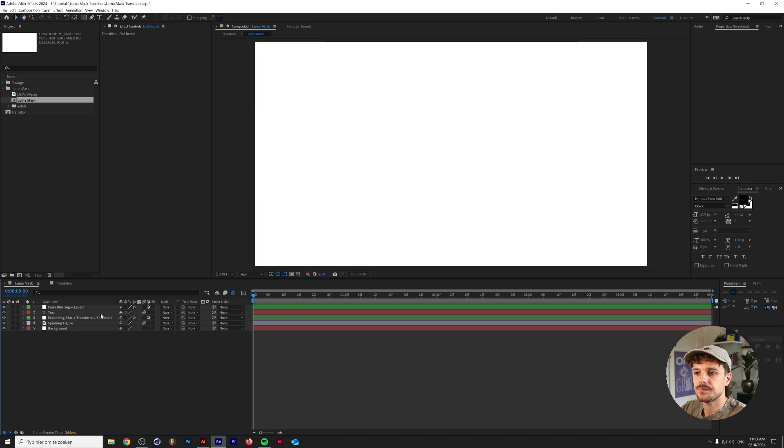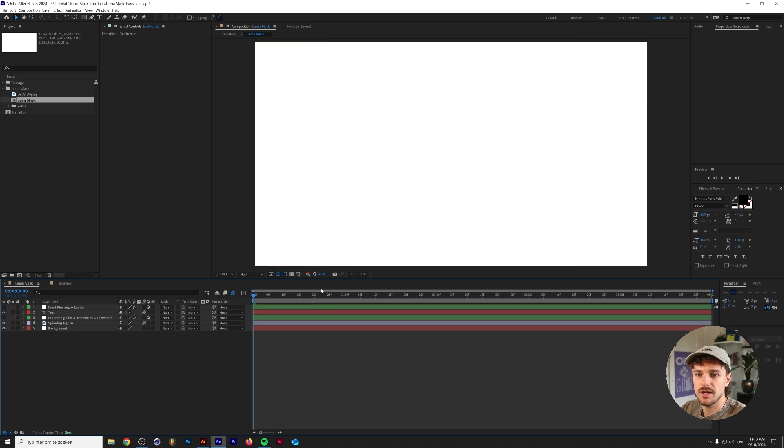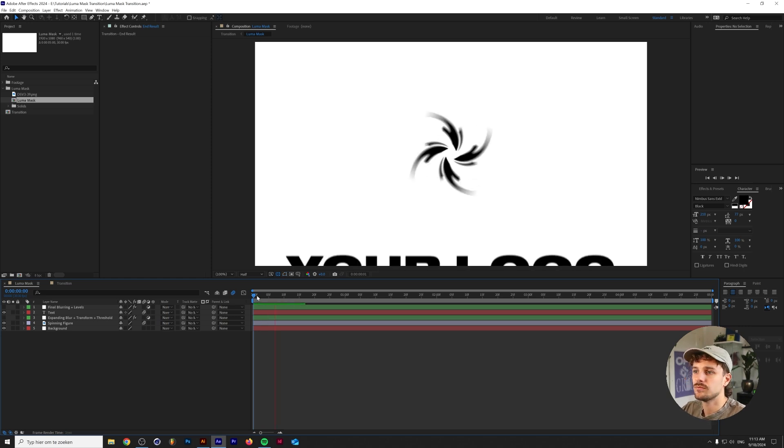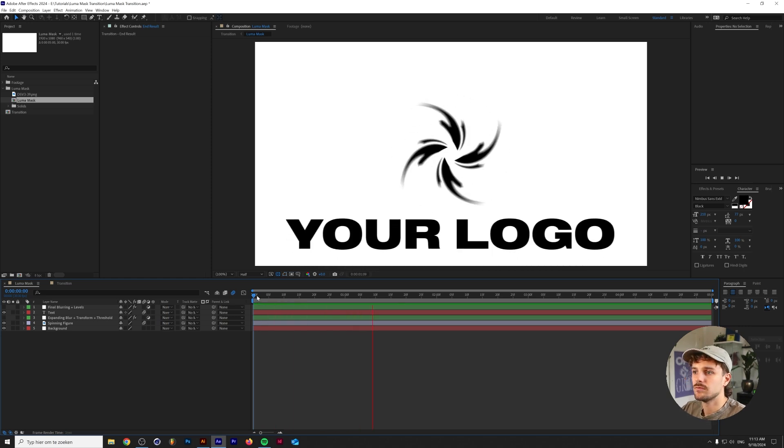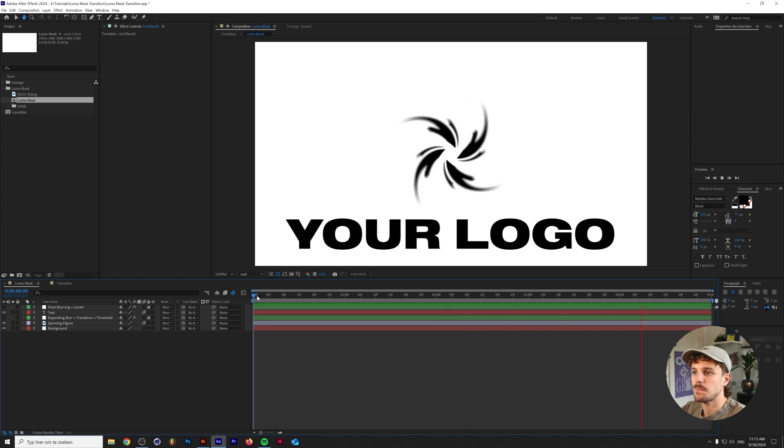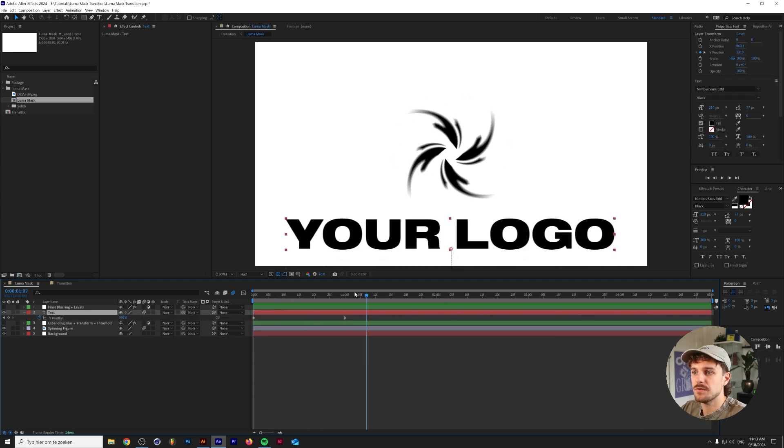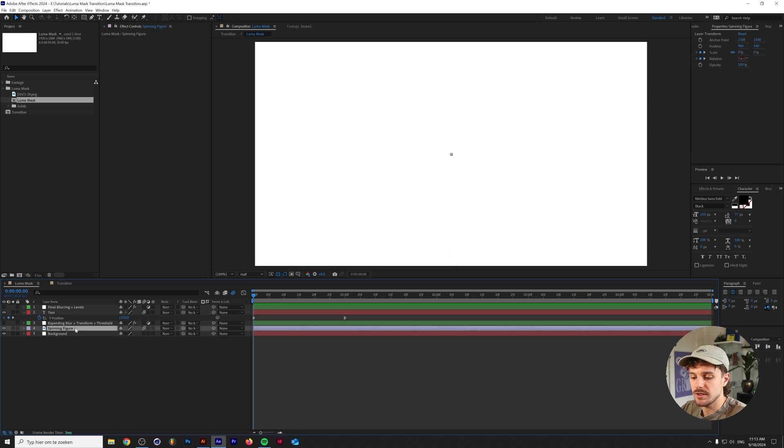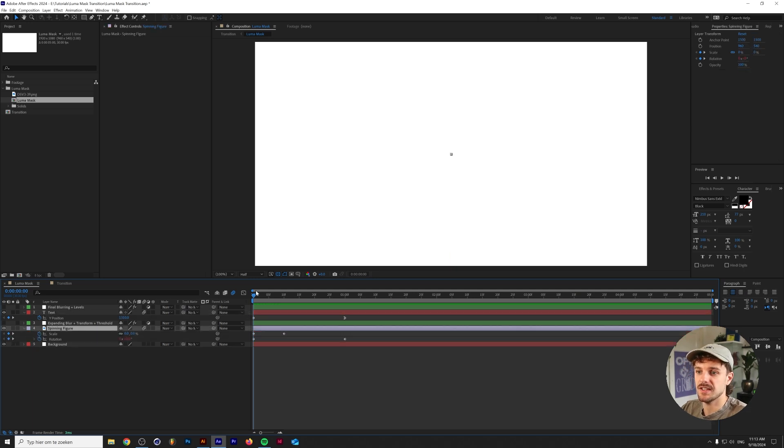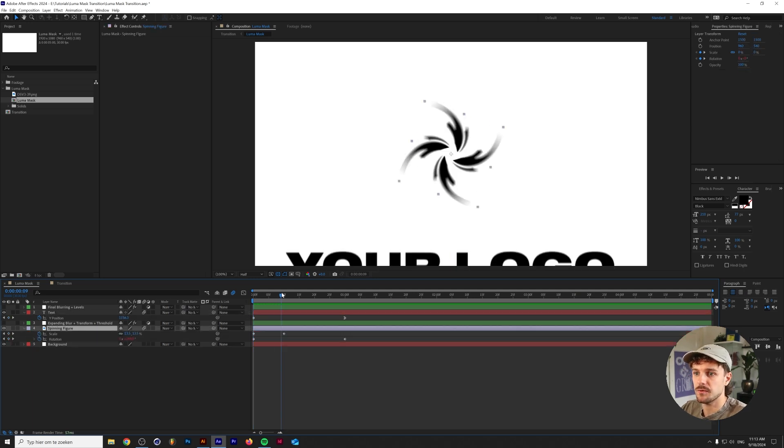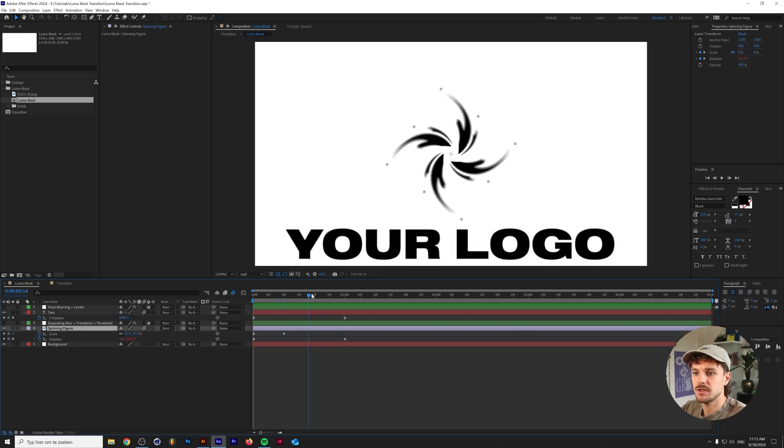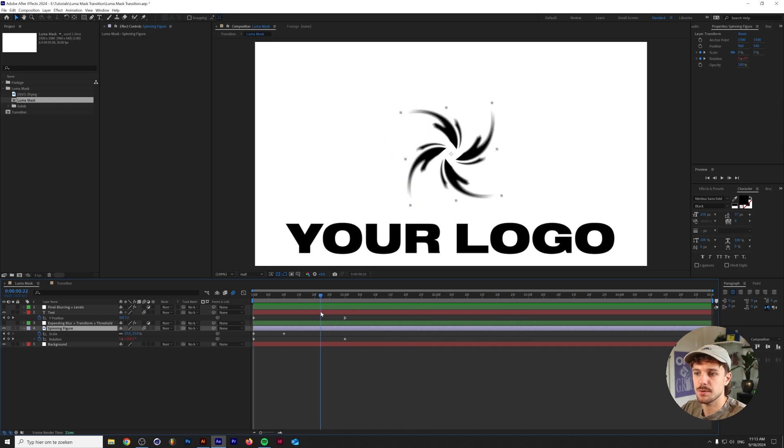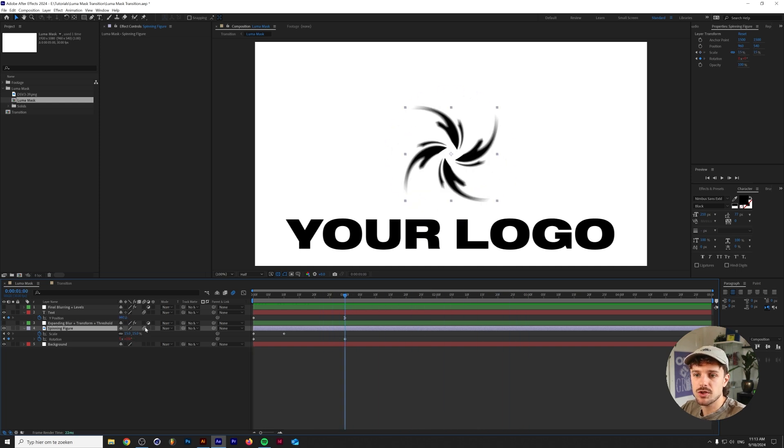So let me just show you what this looks like without any effects applied to it other than you know some motion. That's all there is to it basically. The text comes in from the bottom and the spinning figure is spinning and it scales up from 0 to 15 percent and just keeps spinning. And I've also checked on motion blur but you don't really need to do that in this case I guess.